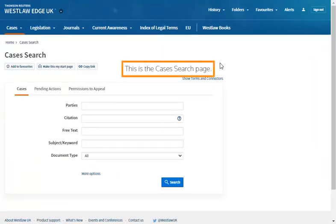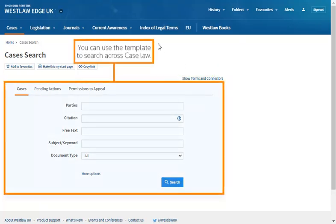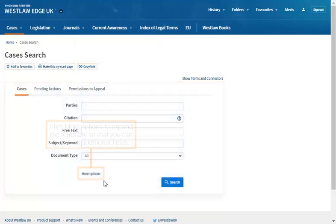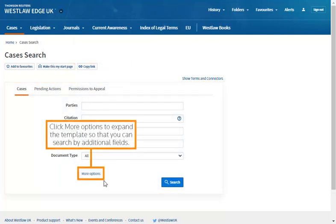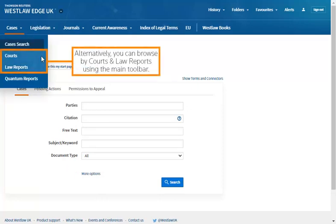This is the Cases search page. You can use the template to search across case law. Click More Options to expand the template so that you can search by additional fields. Alternatively, you can browse by courts and law reports using the main toolbar.